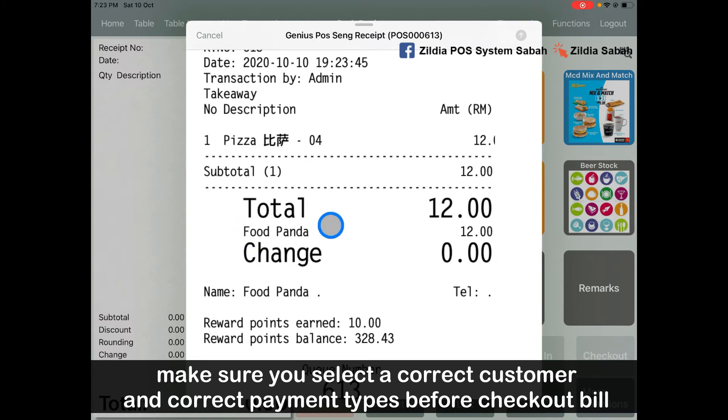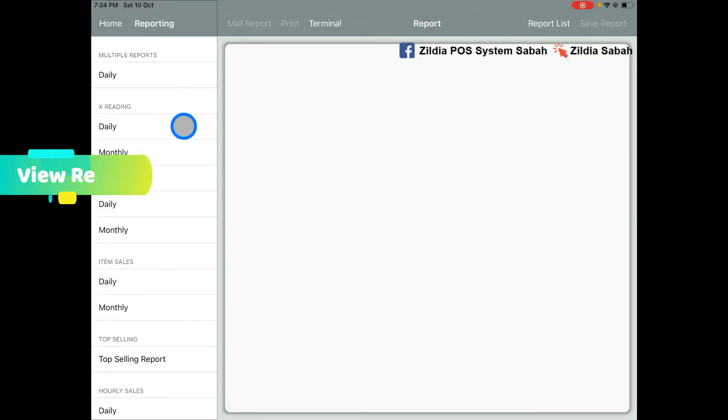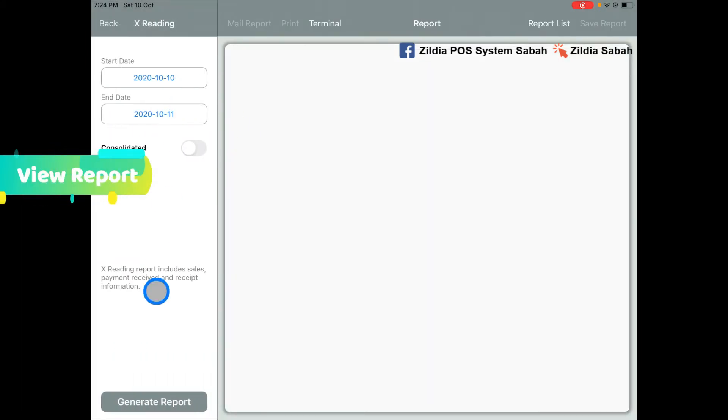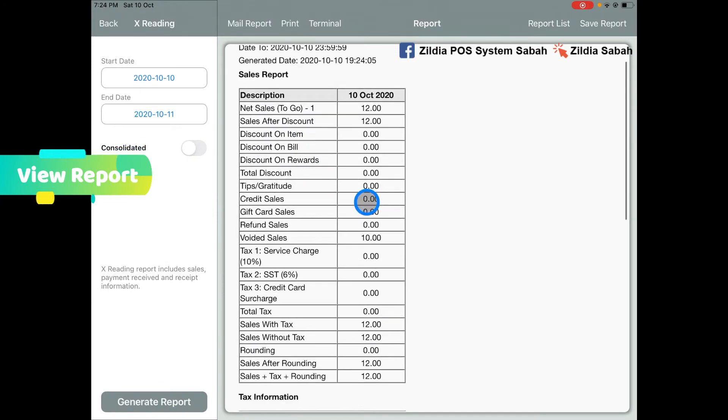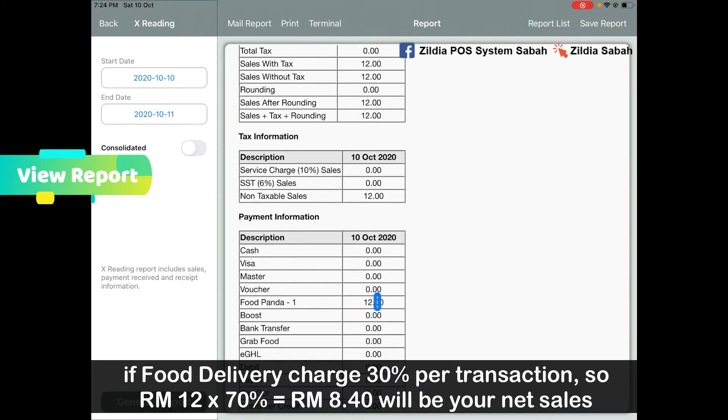In the report, go to the X reading general report. It will show that it's paid by Foodpanda at RM12. From there you can know that if the delivery fee is charged at 30%, so your RM12 times 70% will be your original price.